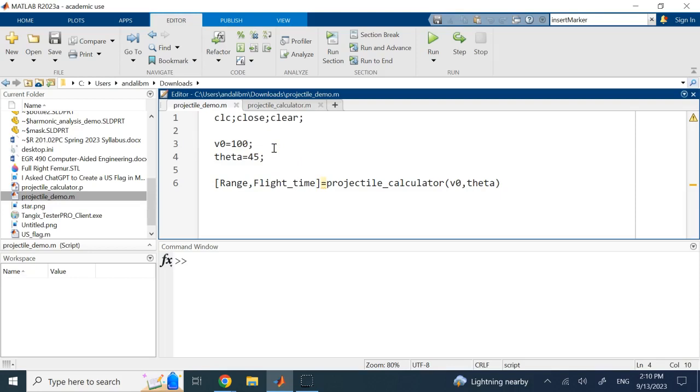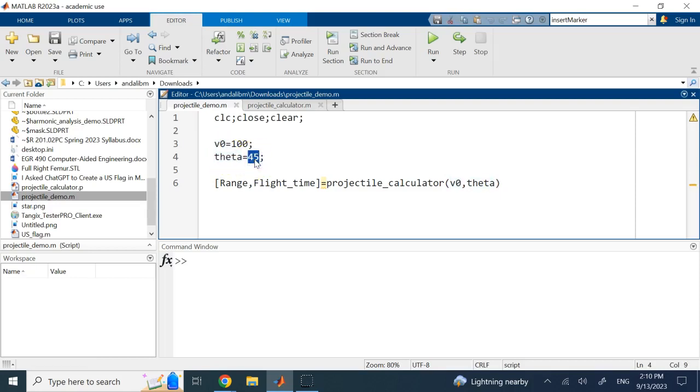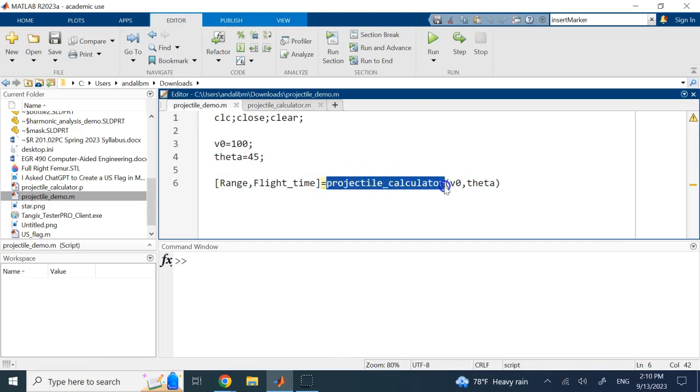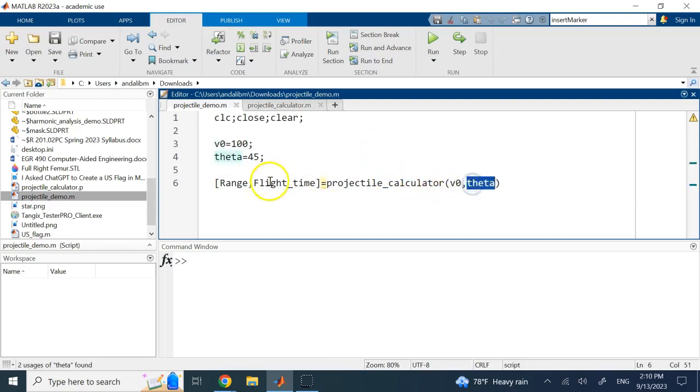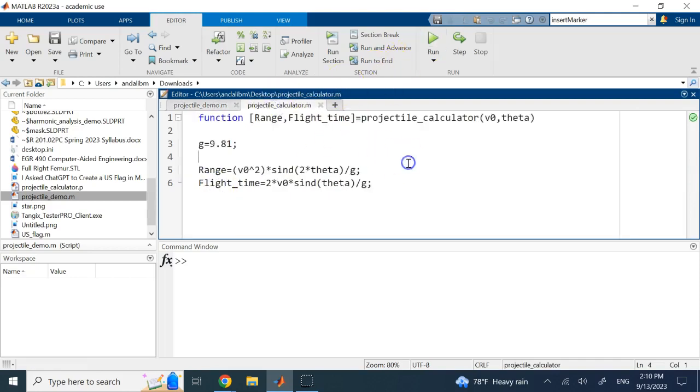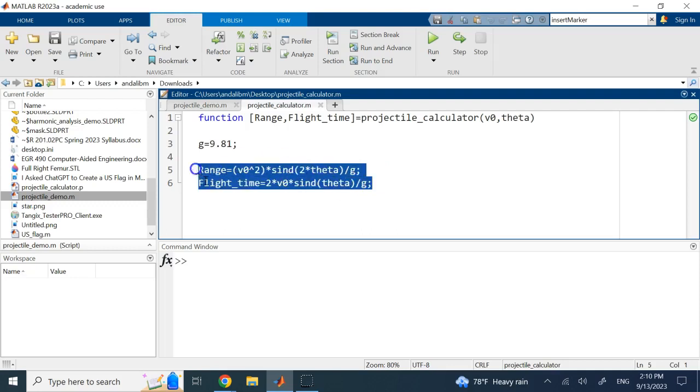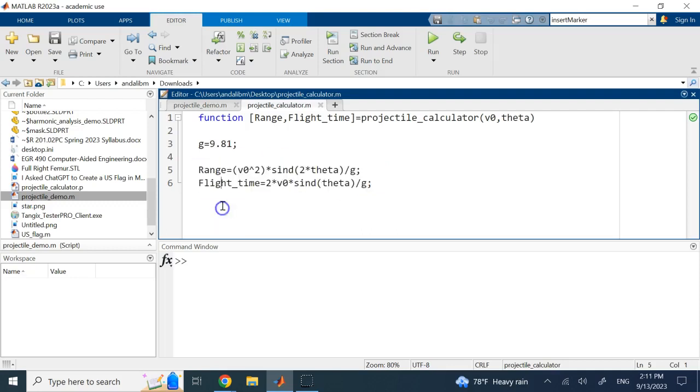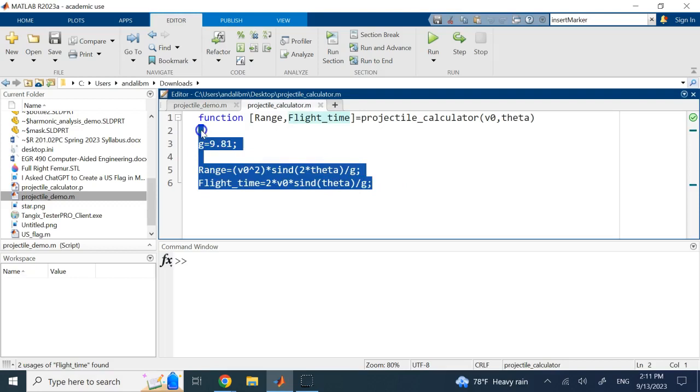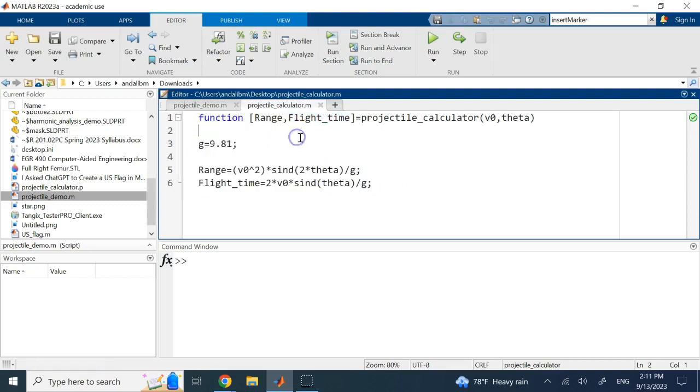So here you give it an initial velocity or launch velocity and a launch angle, and you ask this function called projectile_calculator with these two inputs to give you the two outputs and then you show it. And this is that function that I wrote, so it has a specific g value which is for the earth of course and then these two formulas.